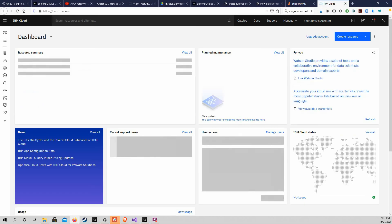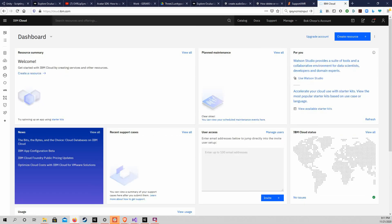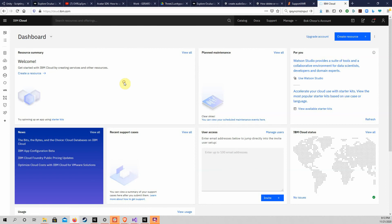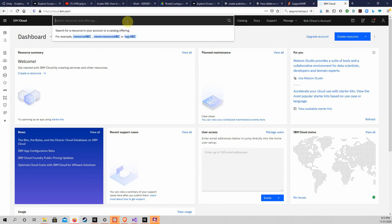We will create the Watson Speech-to-Text, Assistant, and Text-to-Speech services for our chatbot. Go to the search field at the top of the page and enter the word speech. Choose and open Speech-to-Text.